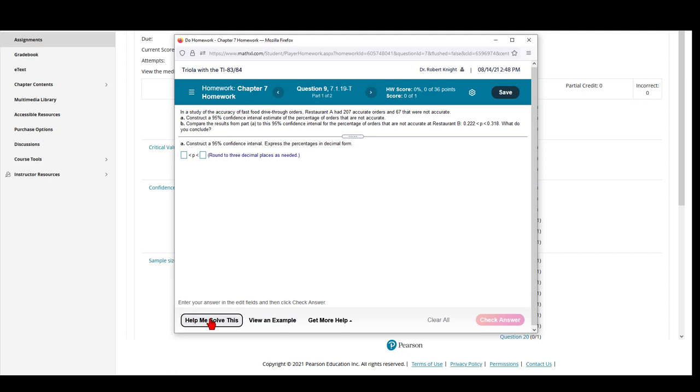If you select the Help me solve this link, the program will help you solve this specific question. But then at the end, you will not get credit for that question. You will be asked to solve it again.